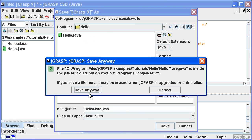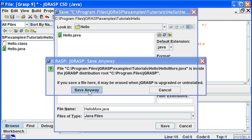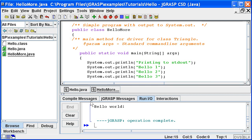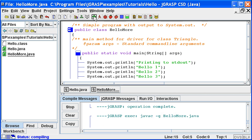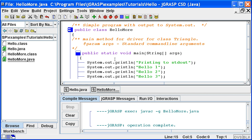Now let's compile the program by clicking the green plus on the toolbar. The compile messages indicate no errors. So now we can run it by clicking the red running person.